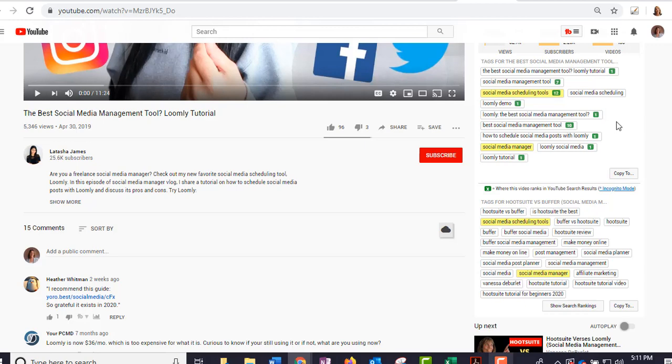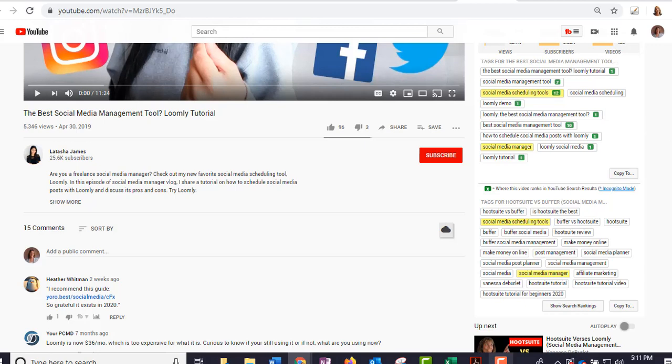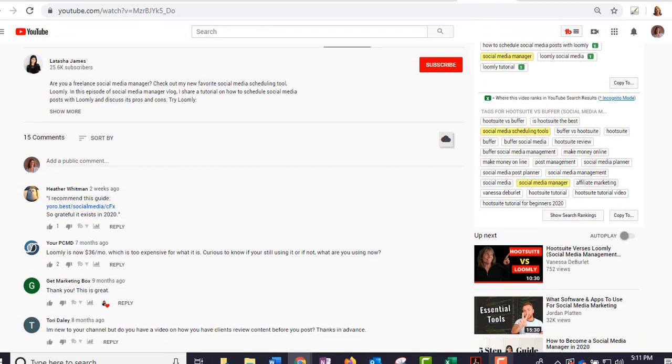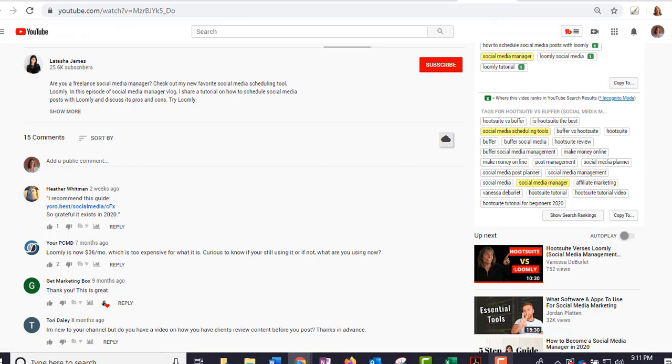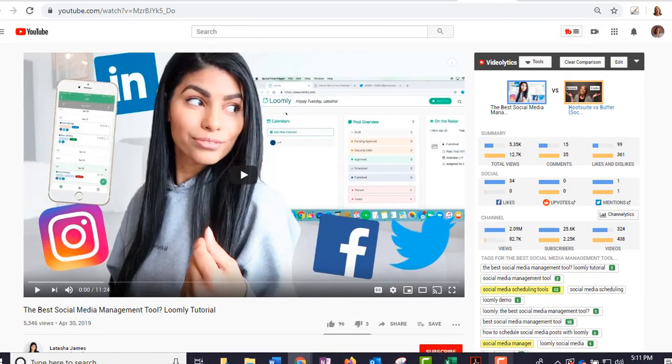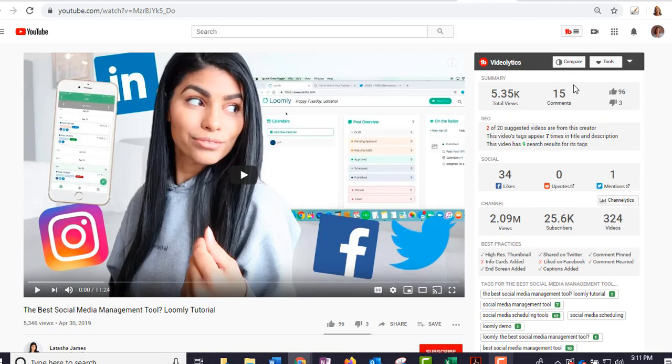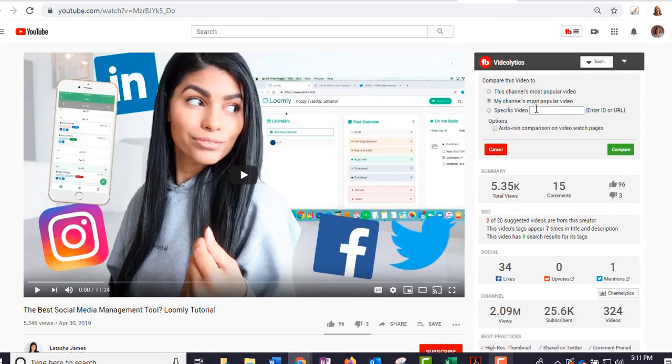That's what they're searching for. I wouldn't use 'Loomly' in this particular one because I'm not—I'm talking about Loomly but I can use some of the more general terms like 'social media management tool' and things like that. Now I am curious because Hootsuite versus Loomly did pop up. Let's go ahead and do a comparison with that. So I'm going to clear that comparison, I'm going to do a new comparison, and then I'm going to put the URL right here. I went ahead and got it, and let's see what that looks like.